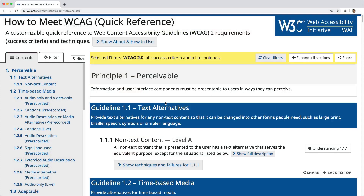In this episode, we're going to look at some of the web content accessibility guidelines. For those who don't know what this is, it is basically a set of guidelines that you are able to follow in order to make your website more accessible.